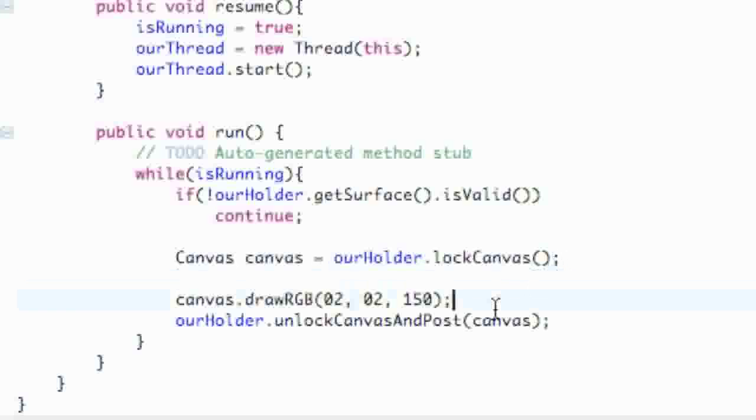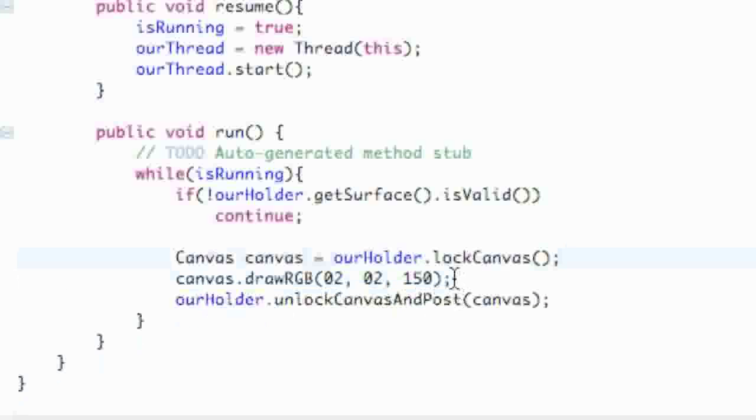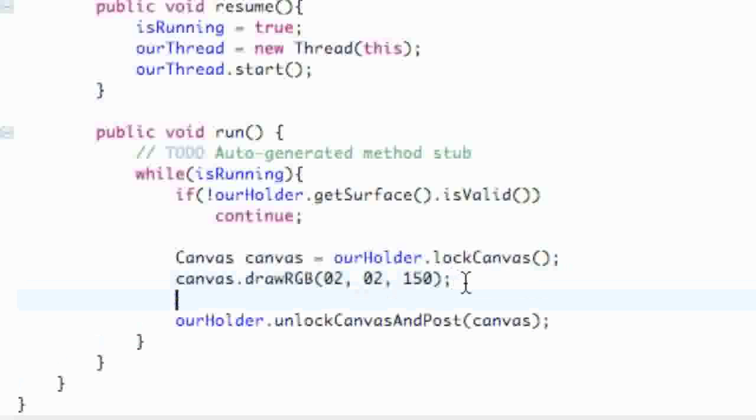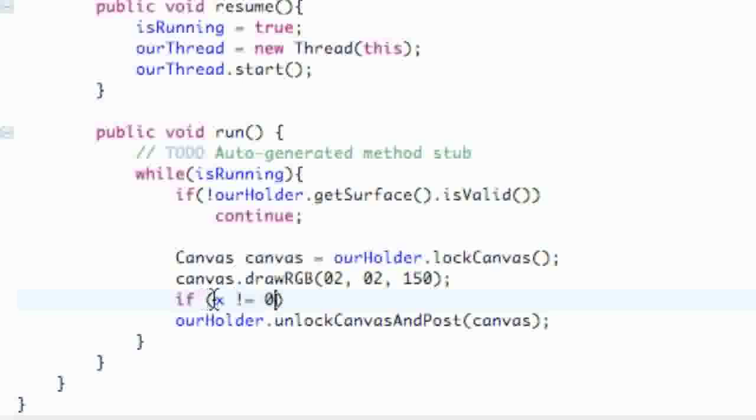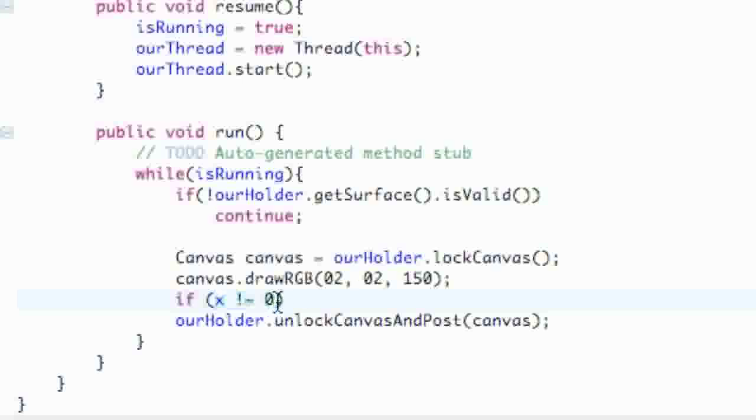After our background, after we draw our background, we're going to say if X exclamation mark equals zero. So basically this is checking if X is not equal to zero, do whatever is below. We're going to have two different things that it's looking for.